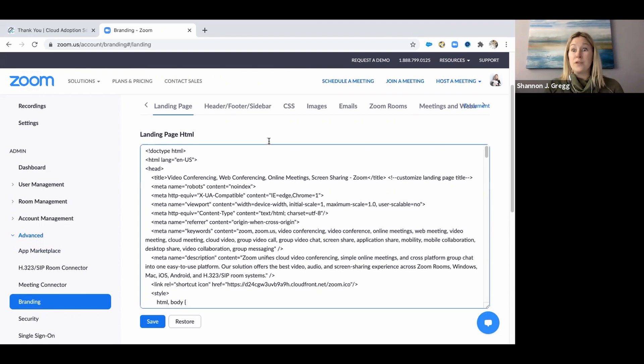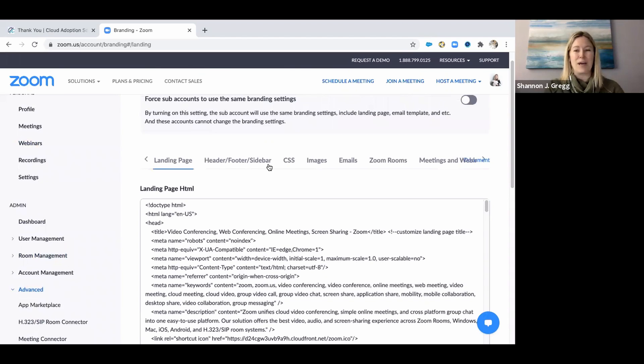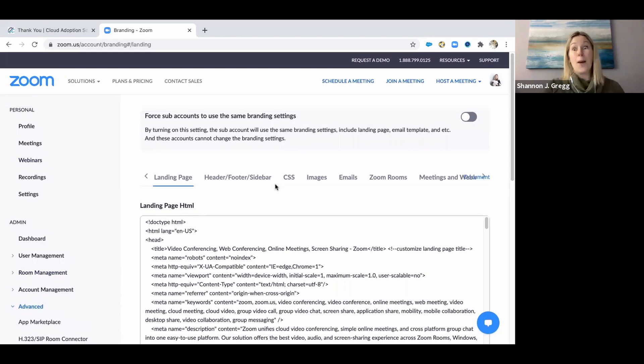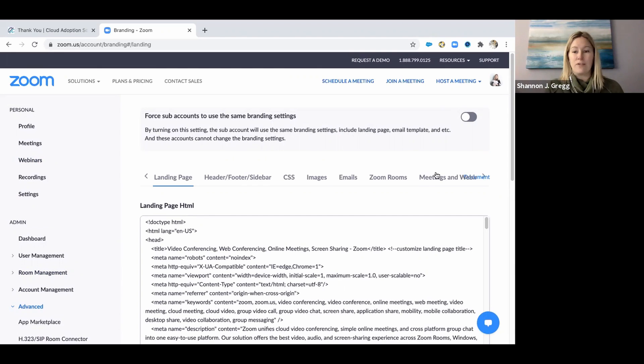Now, this looks a little scary. If you're not a person that's used to coding in HTML, do not worry, because Zoom has taken a few steps to make this much easier for you than it was when I first did it. You see this navigation bar here, and there's one that says Meetings and Webinars.